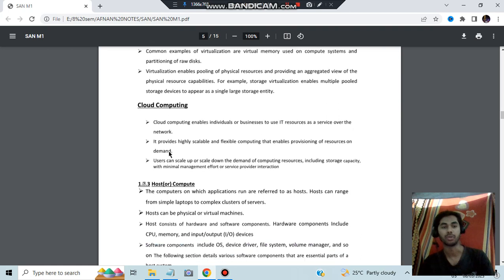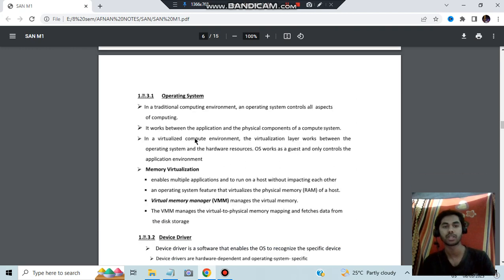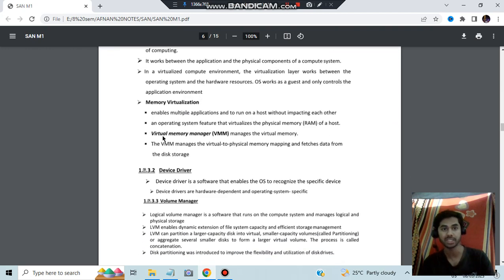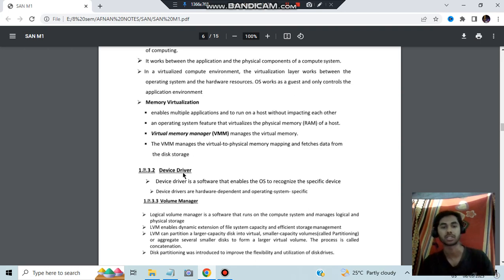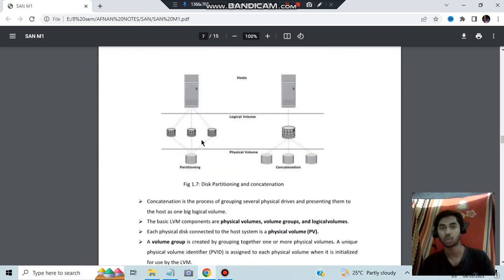The host is where your application is running — if it's running on your friend's computer, that computer is the host. It consists of the operating system, virtual memory manager (VMM) for memory virtualization, and a device driver for operations and processing. Under the volume manager, there are two types: concatenation and partitioning. From the physical volume, data gets divided into parts and then merged before being sent to the host.